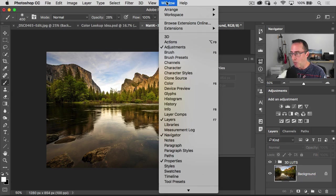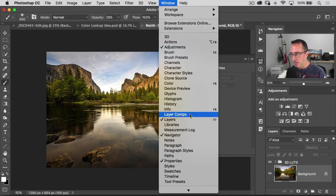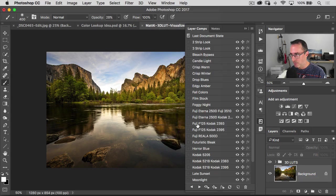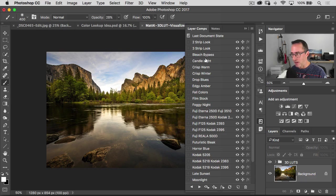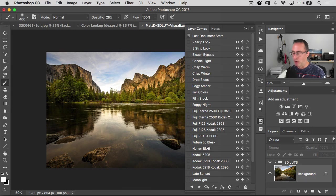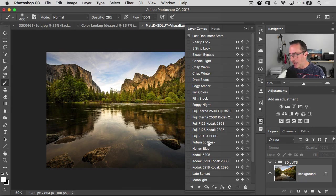So you're going to open up window. You're going to go down here to layer comps, right? And what I did is I created a layer comp for each one. You don't really have to worry about that.